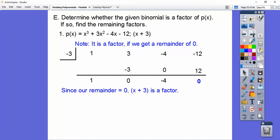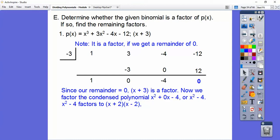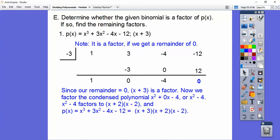Since it is a factor, we have more work to do — we now have to factor further. This was x cubed, so this condensed equation is x squared. We have x squared plus 0x minus 4, which is just x squared minus 4. Do you remember how to factor a difference of squares? That factors to x plus 2 times x minus 2. So the complete factorization of x cubed plus 3x squared minus 4x minus 12 is x plus 3 times x plus 2 times x minus 2.